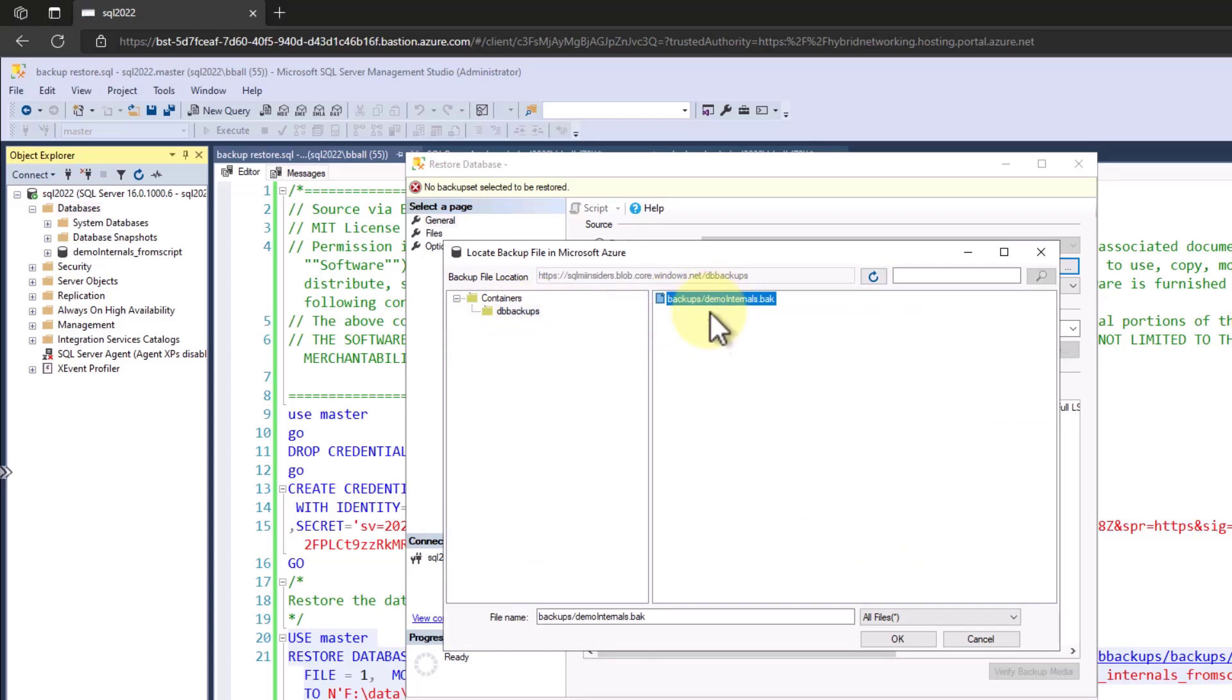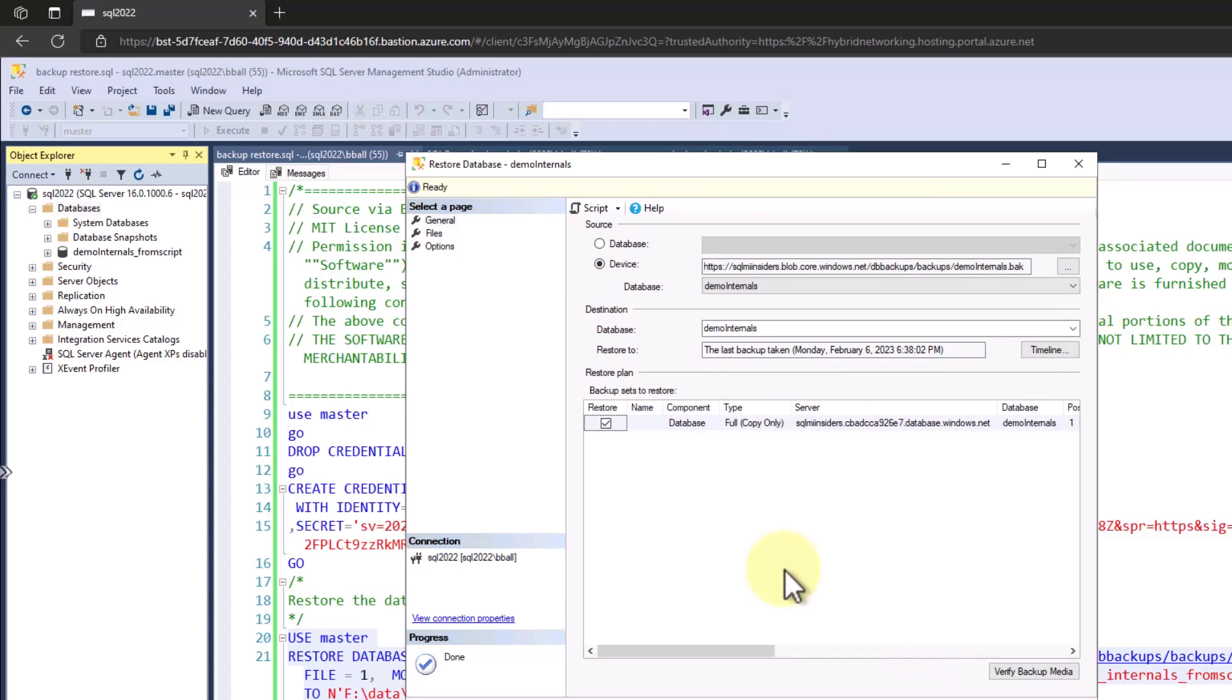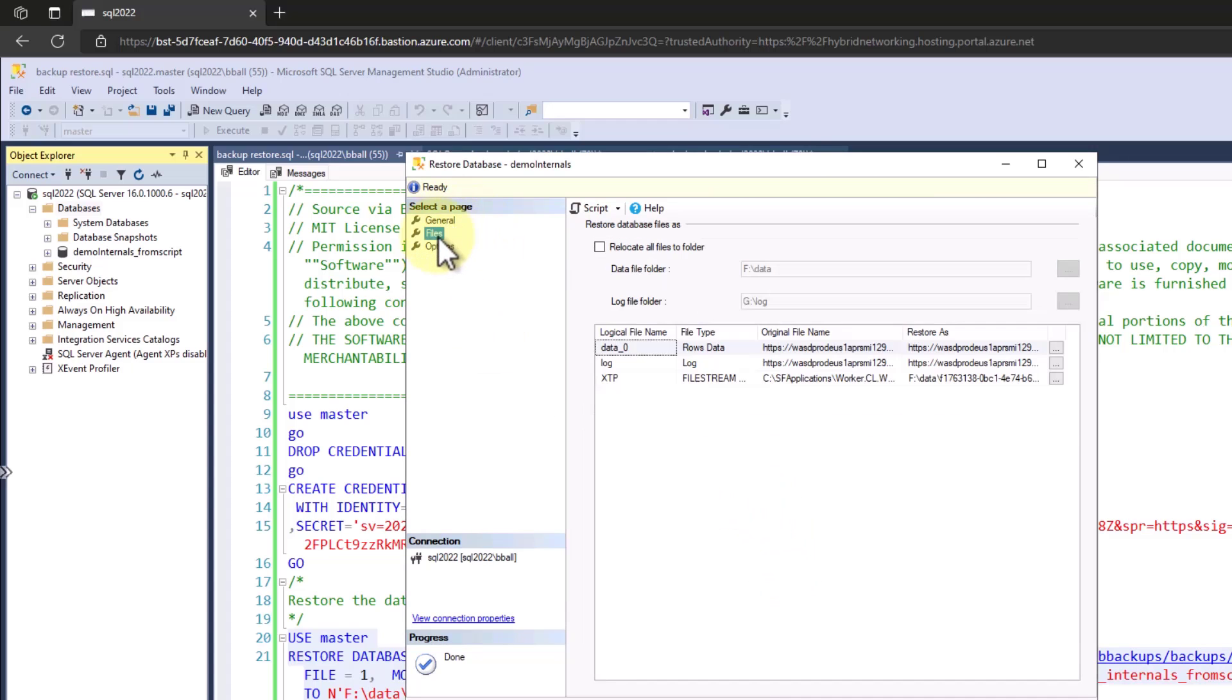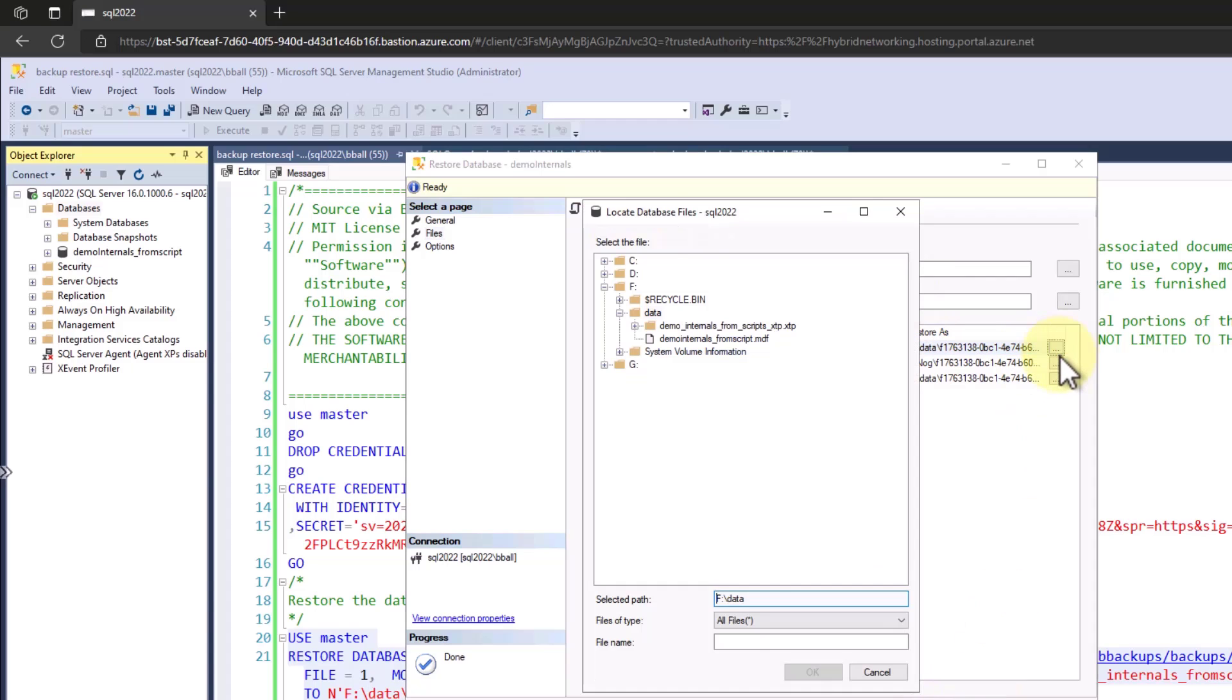I'm going to go into backups. I'm going to select demo internal backups and click OK. This processes. As you can see, I'm going to need to move these files. These are weird URLs. As soon as I check the relocate all files box, I get this.